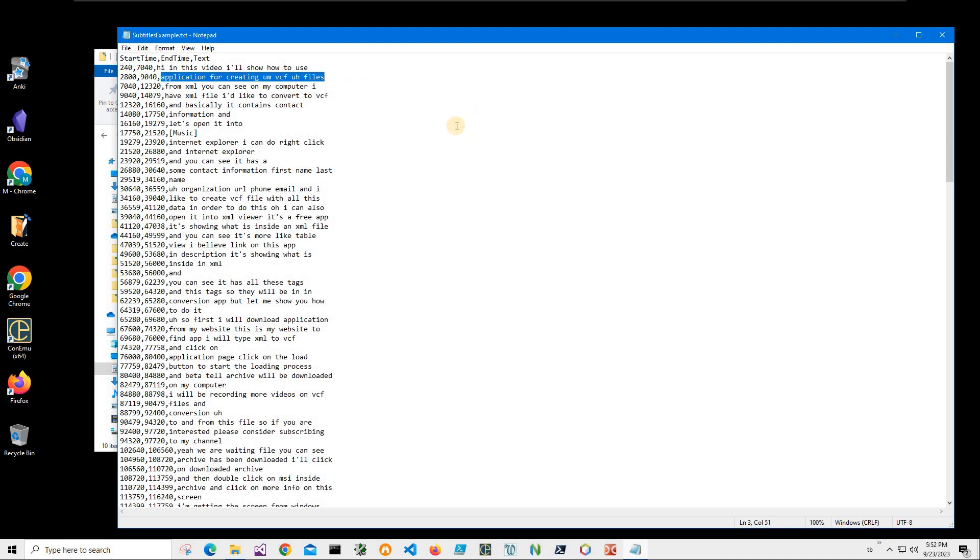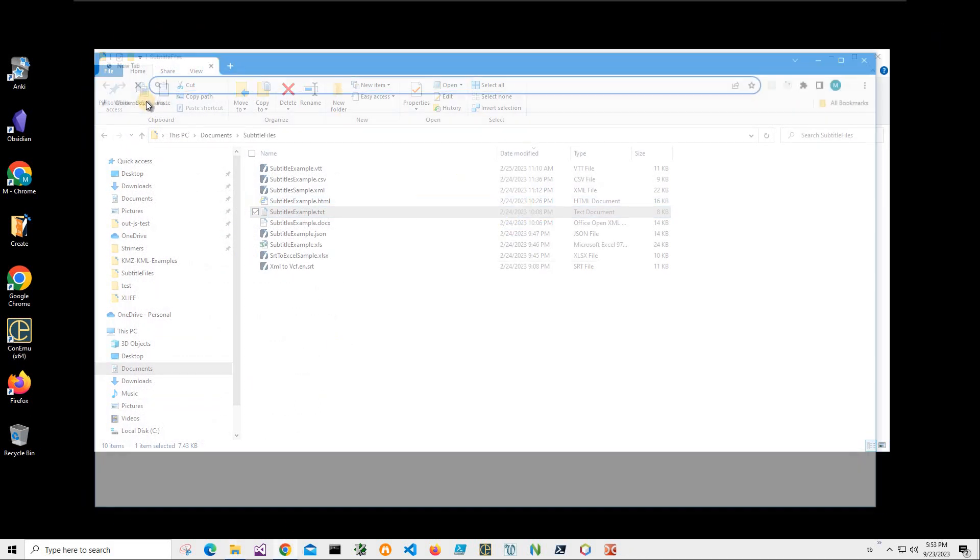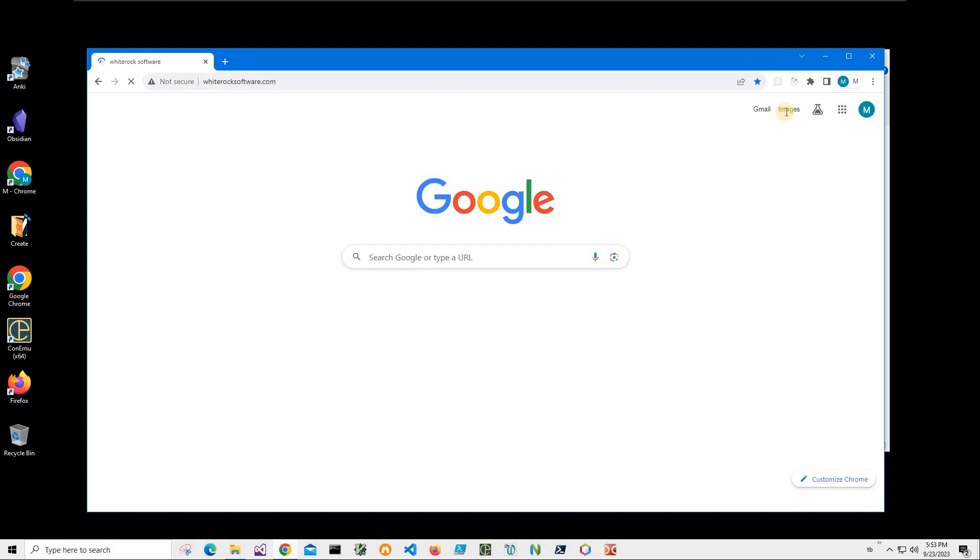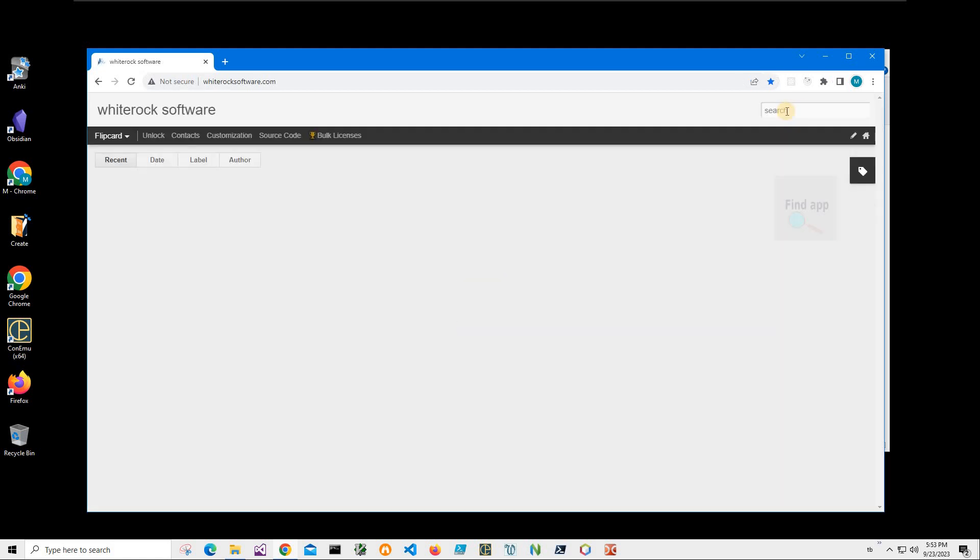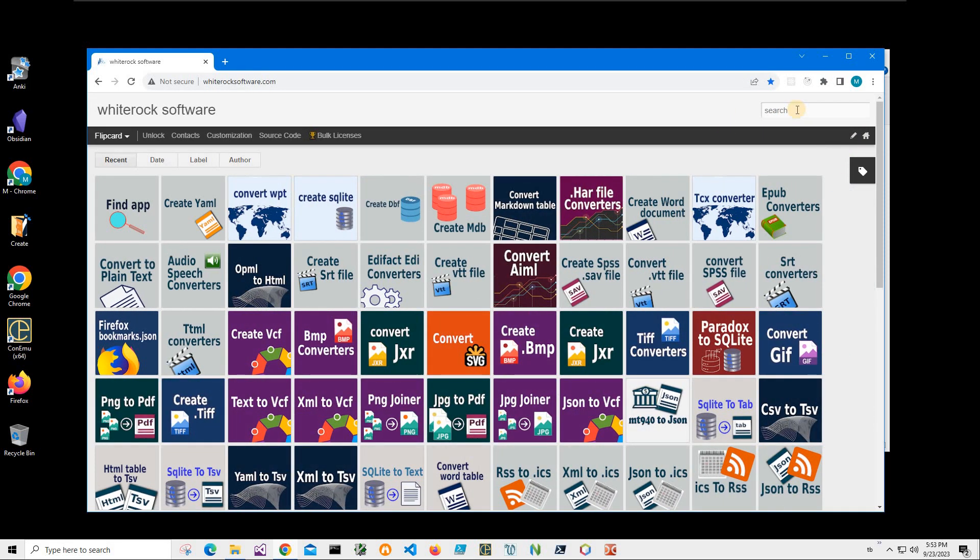And I will be converting this file to VTT subtitles with an application I will download and install from my website. To find the app I will link this site in the description.